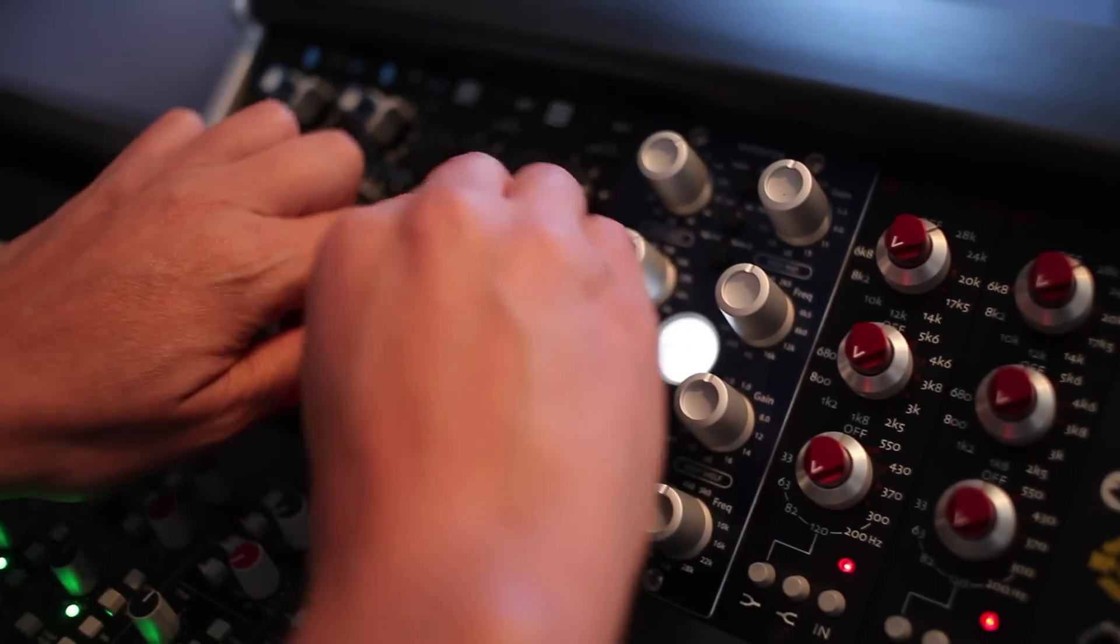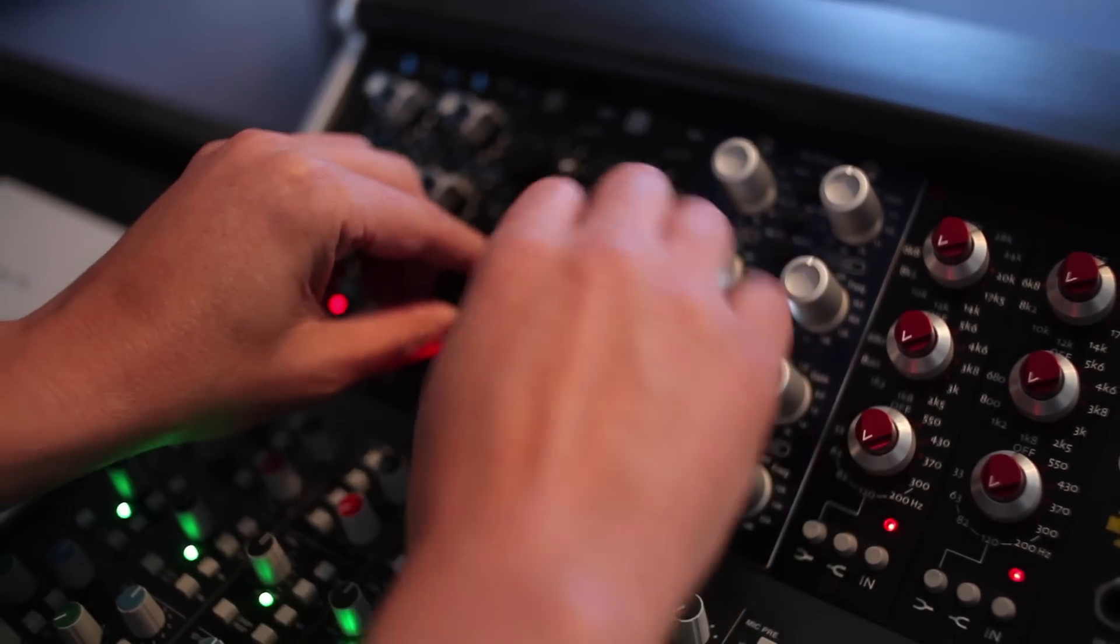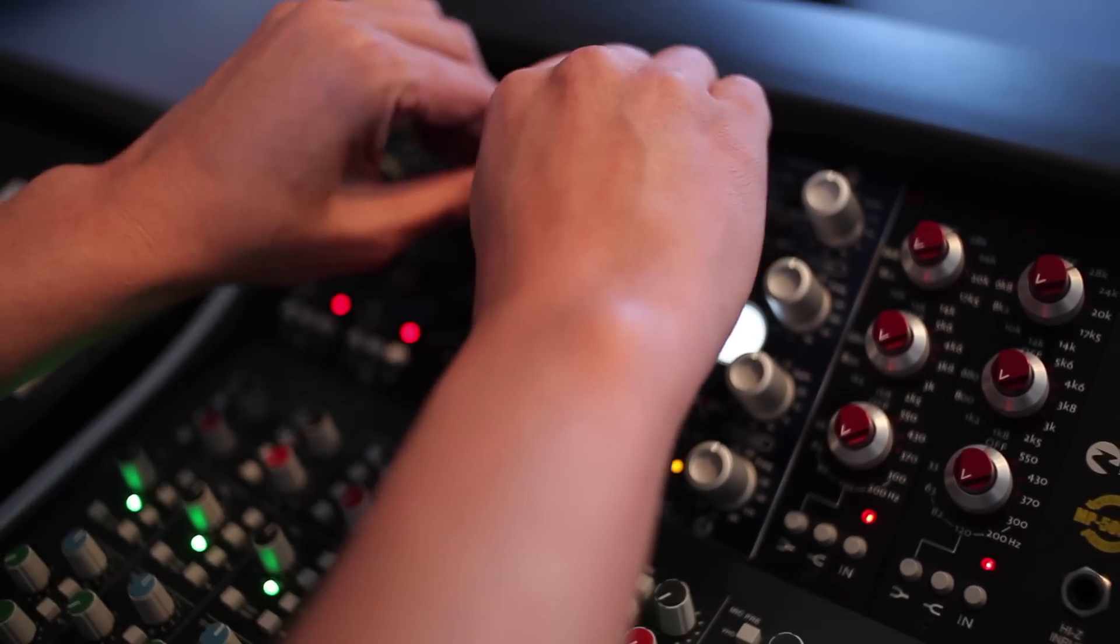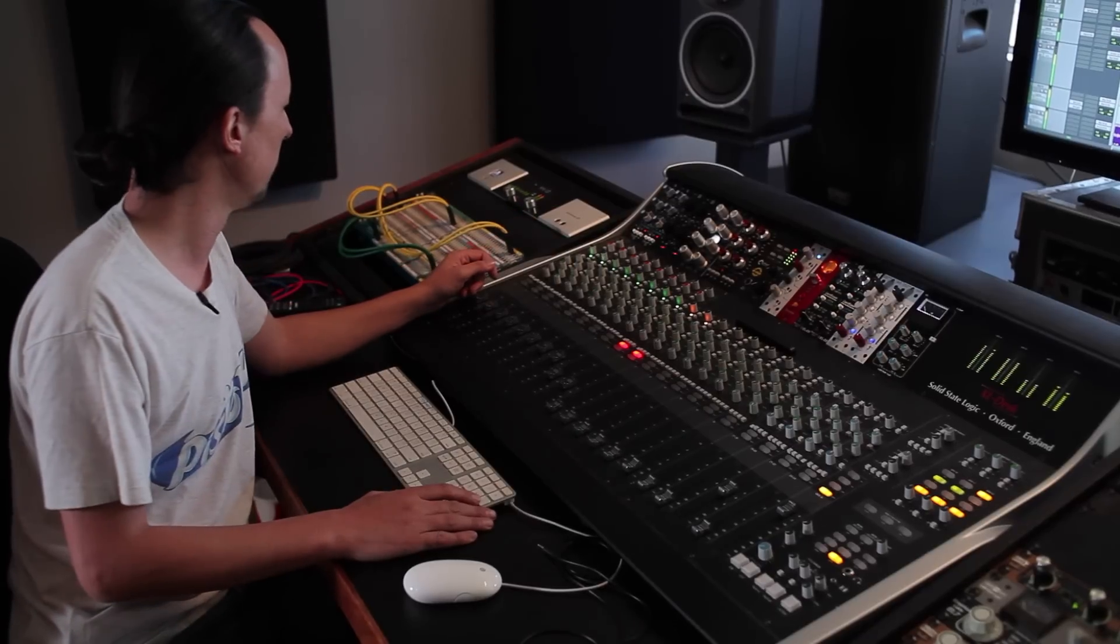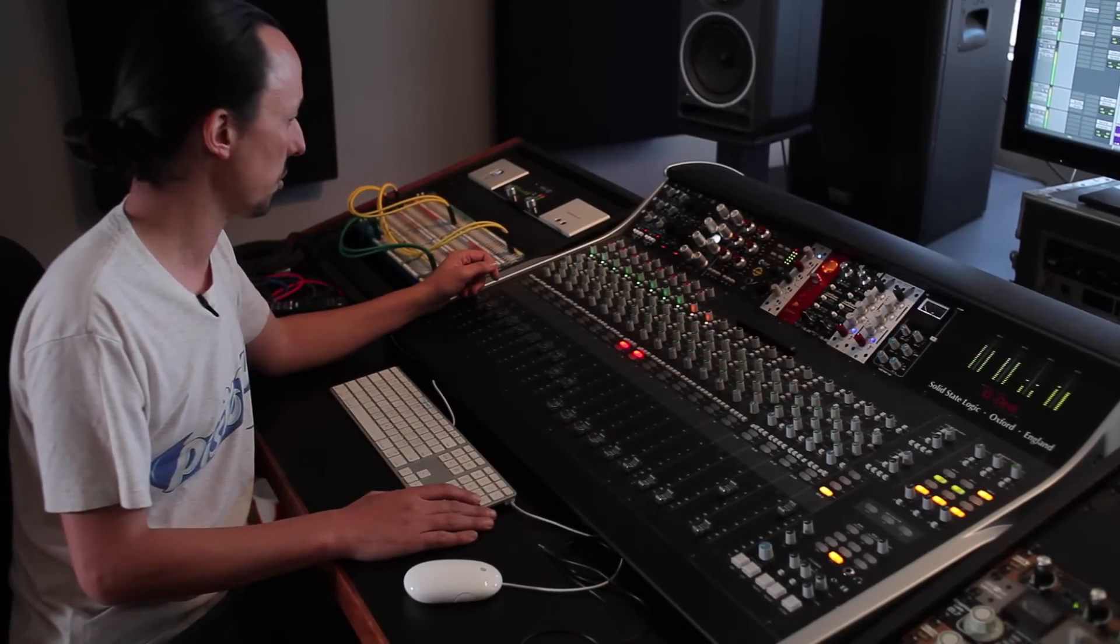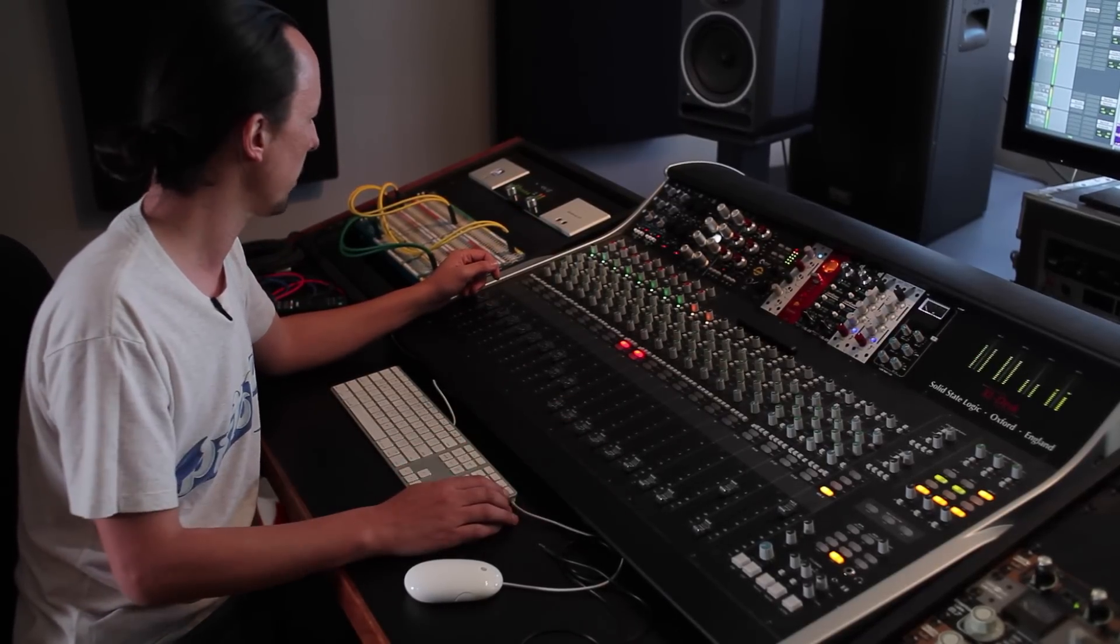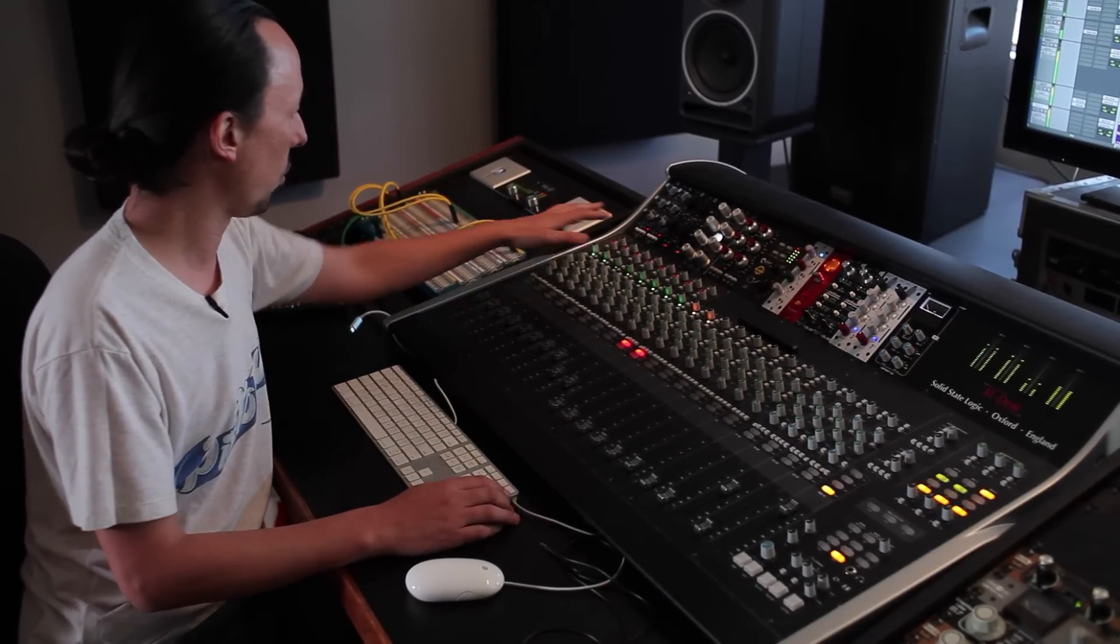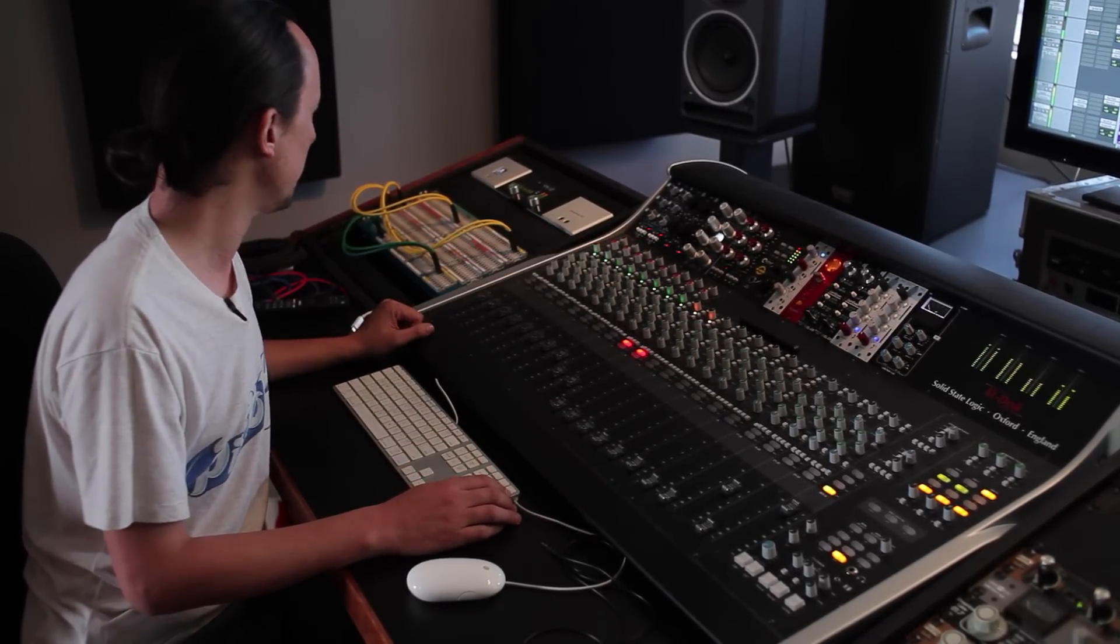For me, the most important tool in the toolbox is the equalization. Here at Cosmic Zoo on the desk, we have four stereo lanes of EQ.